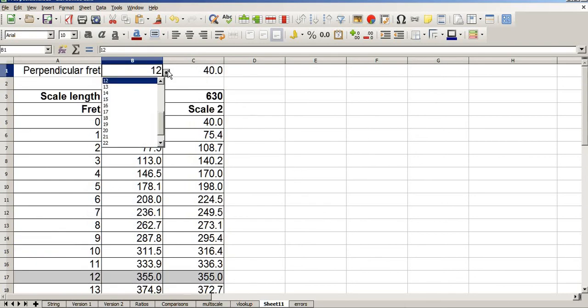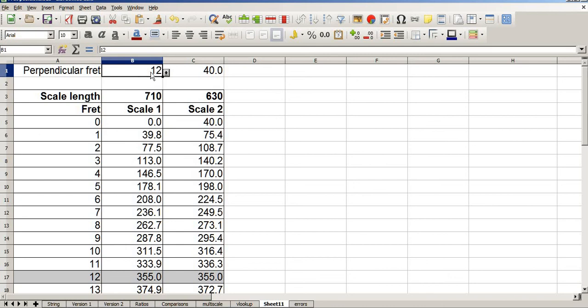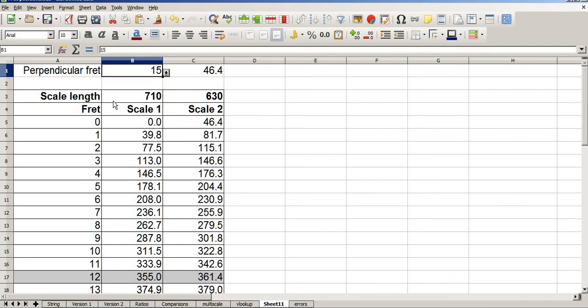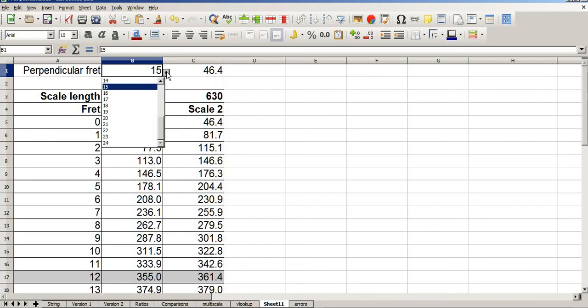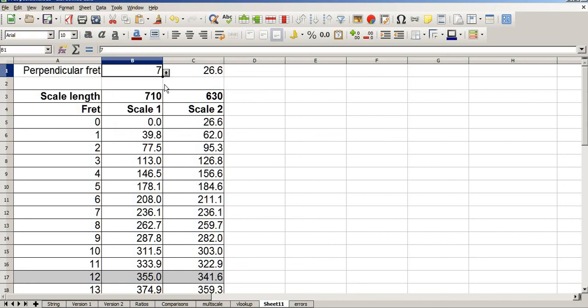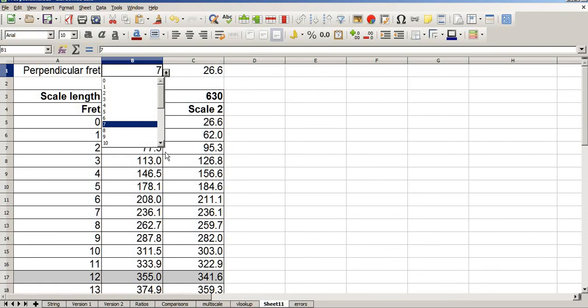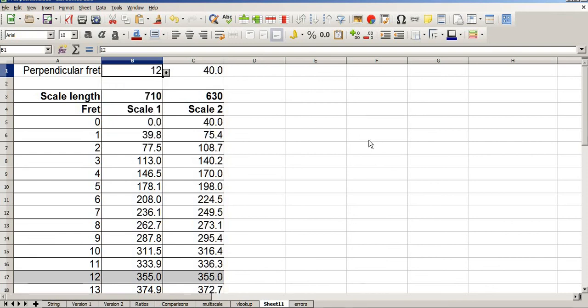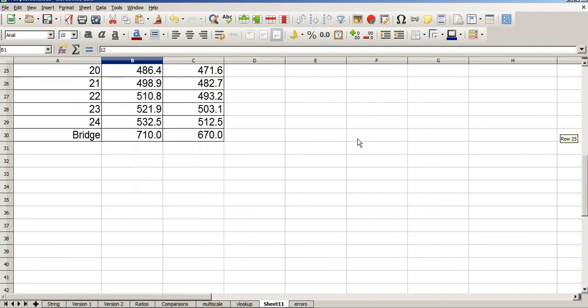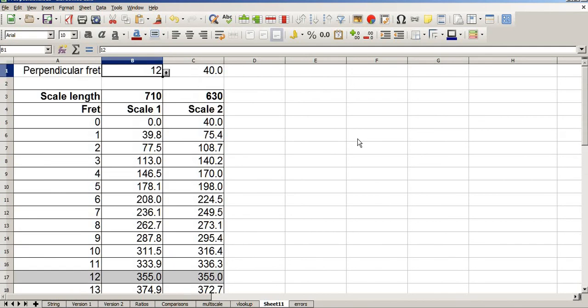And I now have a drop down box. So I can choose fret 15 to be perpendicular, or fret 7 to be perpendicular, or back to fret 12 to be perpendicular. One multi-scale fret calculator. Thanks for watching.